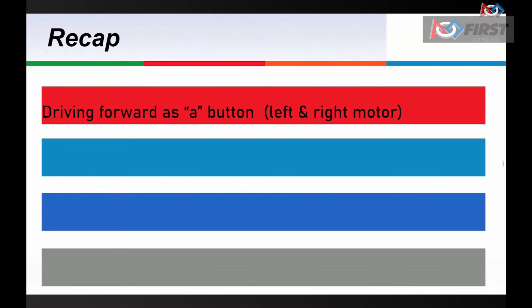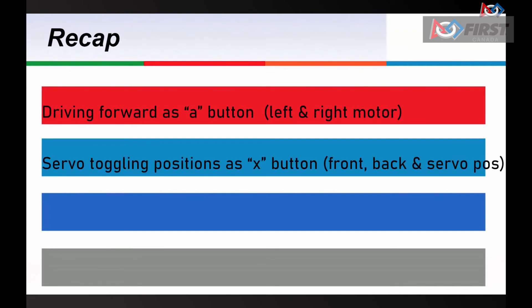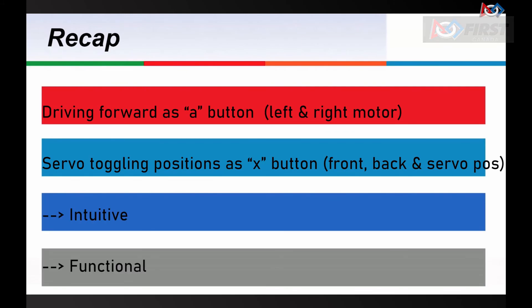Today, we covered the basics of operator drive by making our robot drive forward when we press the A button and the servo claw to toggle positions when we press the X button. The concepts here are used in every robot to create controls that are intuitive and functional for the drivers.